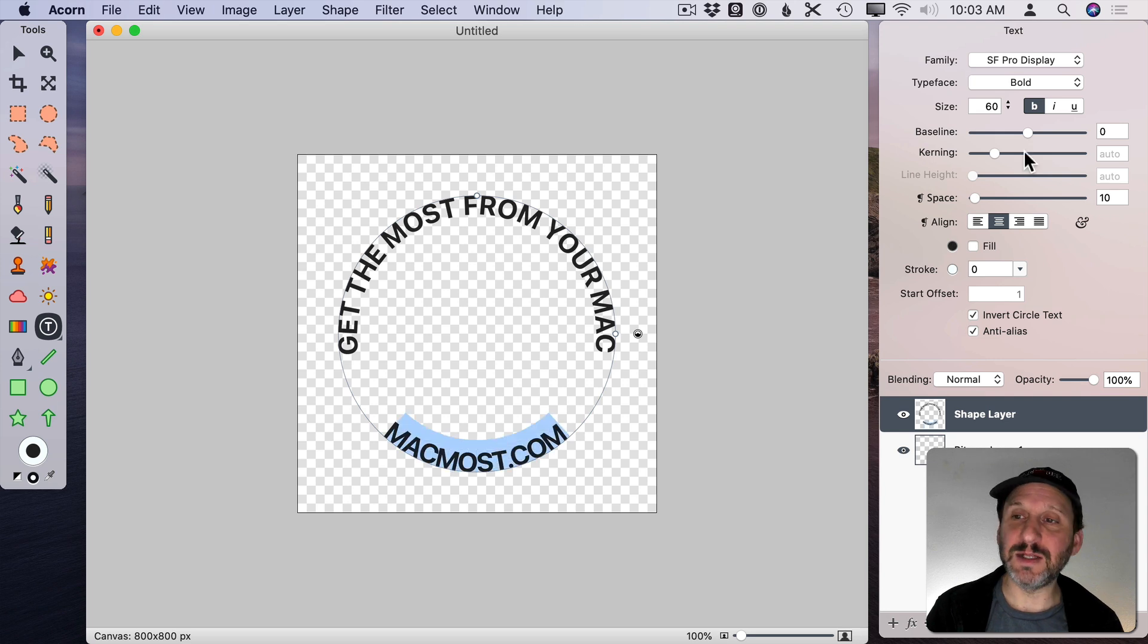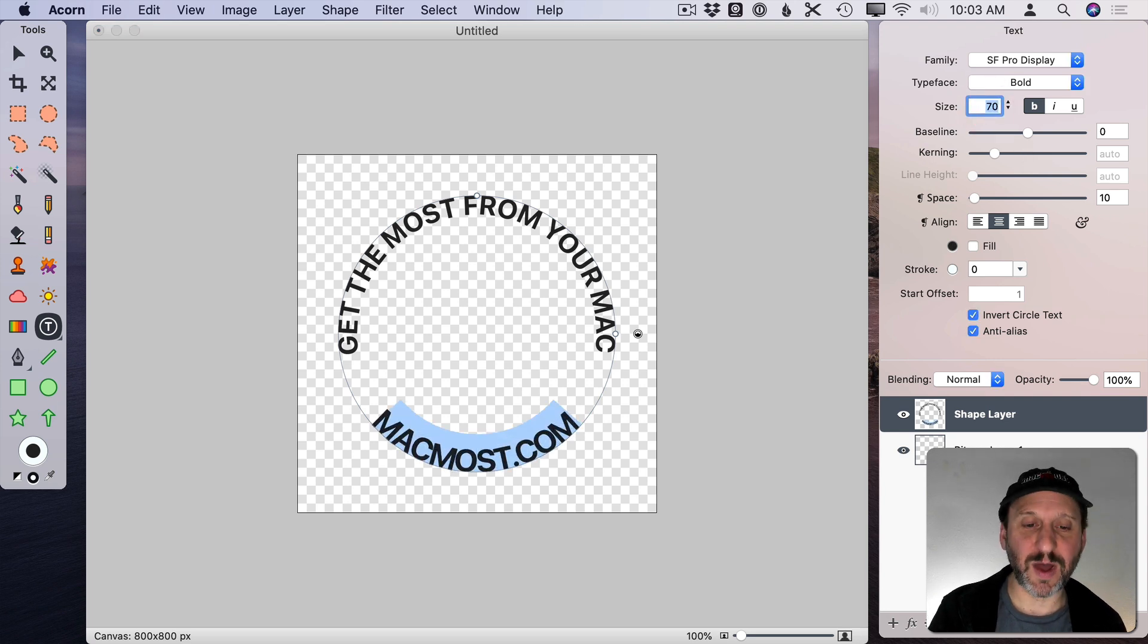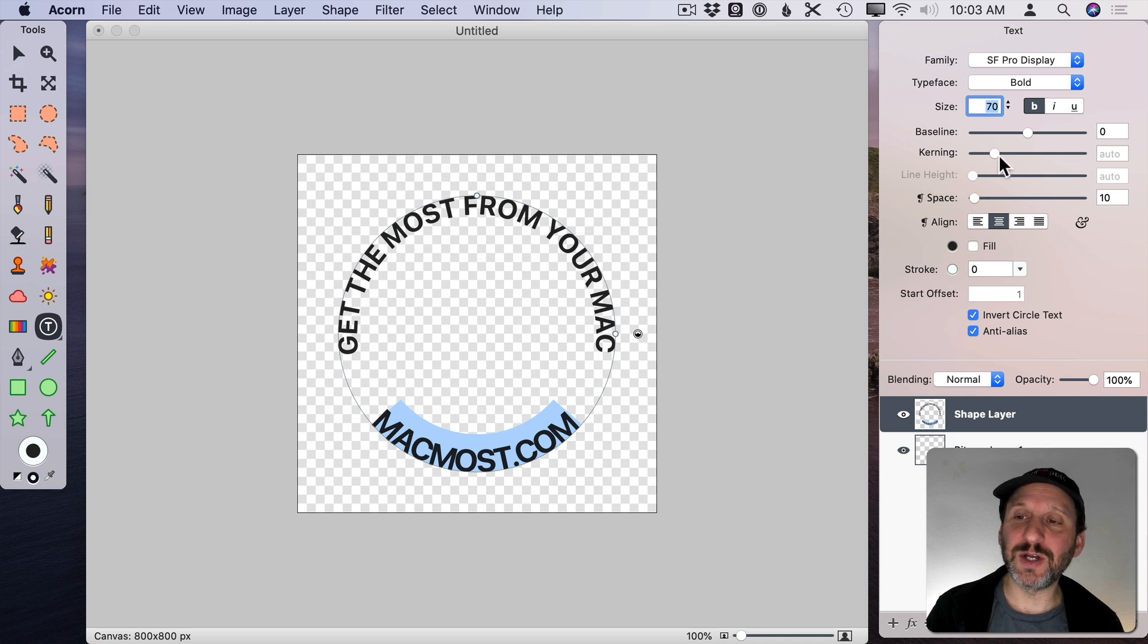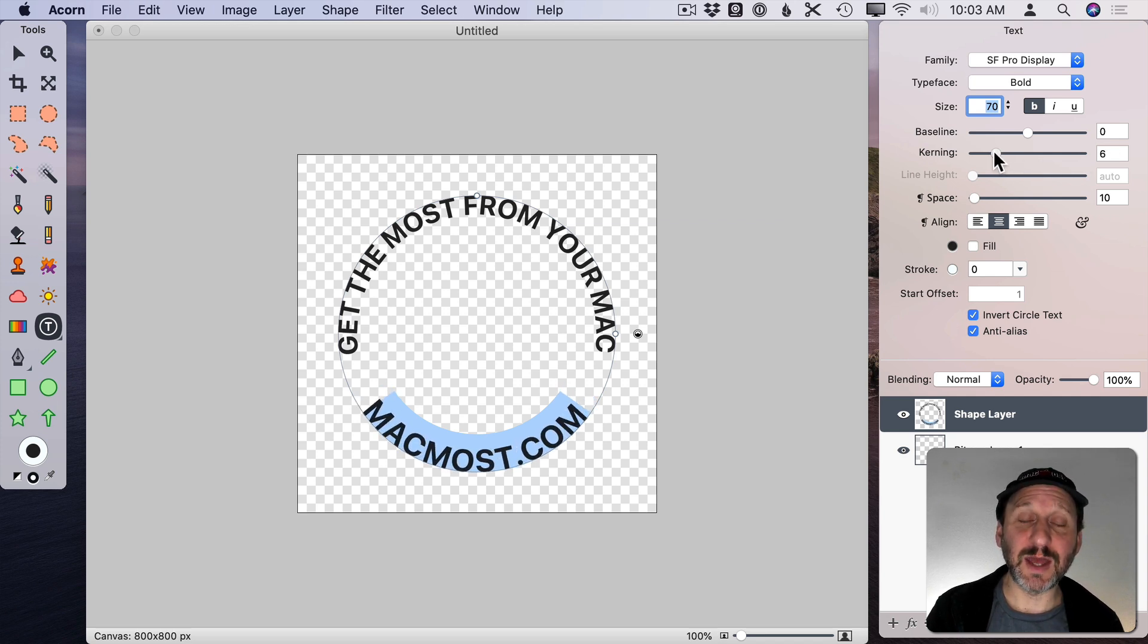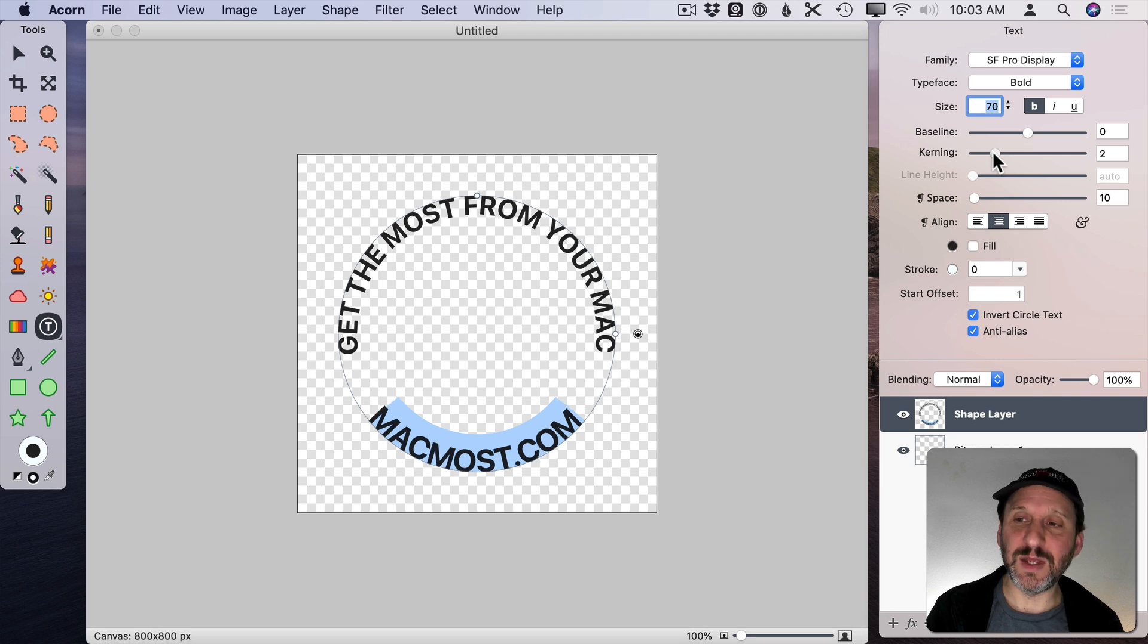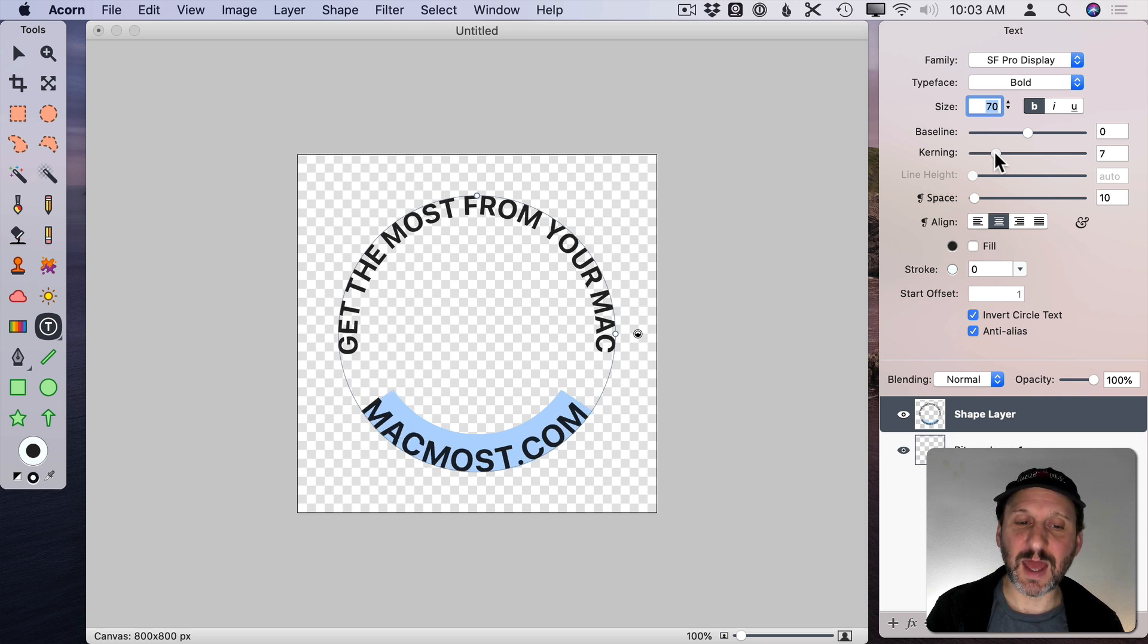I can select all and let's increase the size of this text here at the bottom. Also I want to increase the kerning a bit just to move those letters across. Sometimes the letters get a little smooshed together because of it being on a circle. So increasing it just slightly like that can make a big difference.